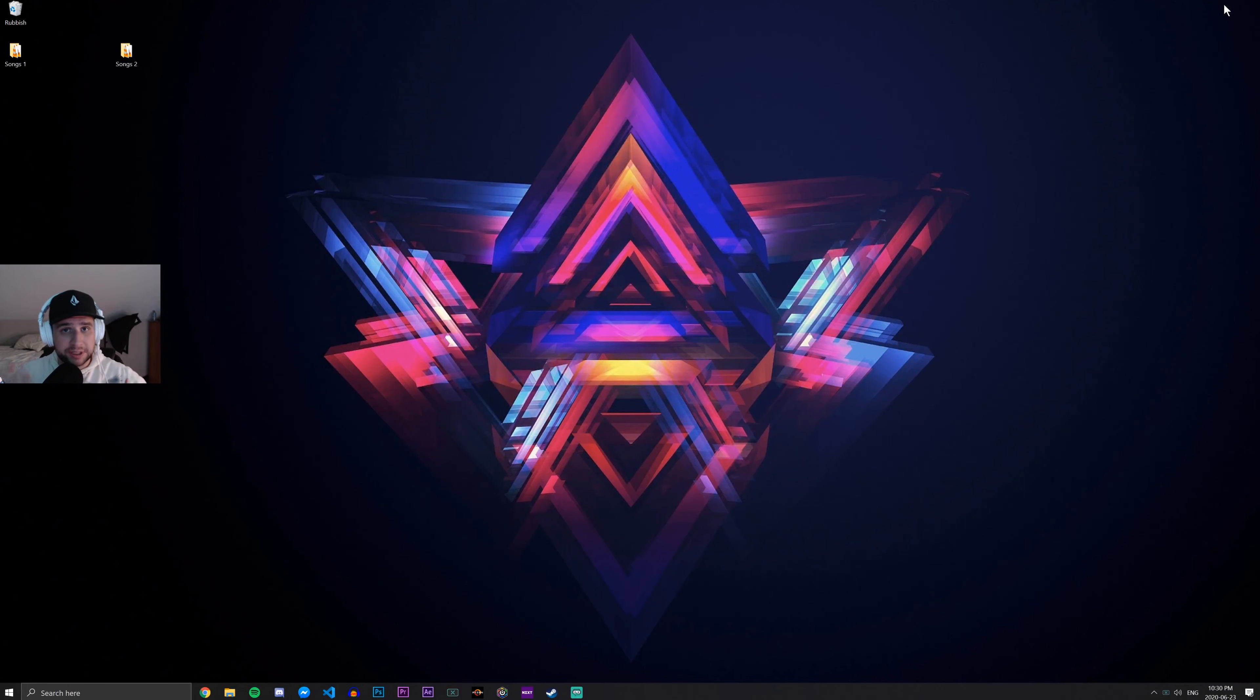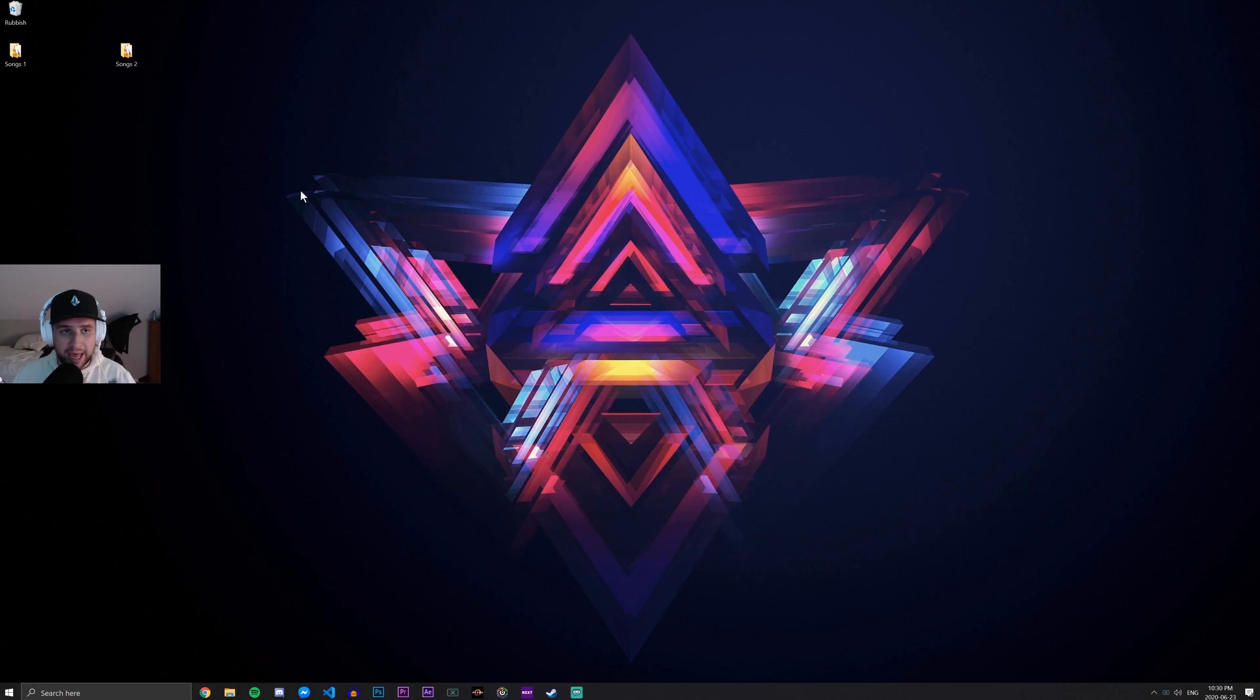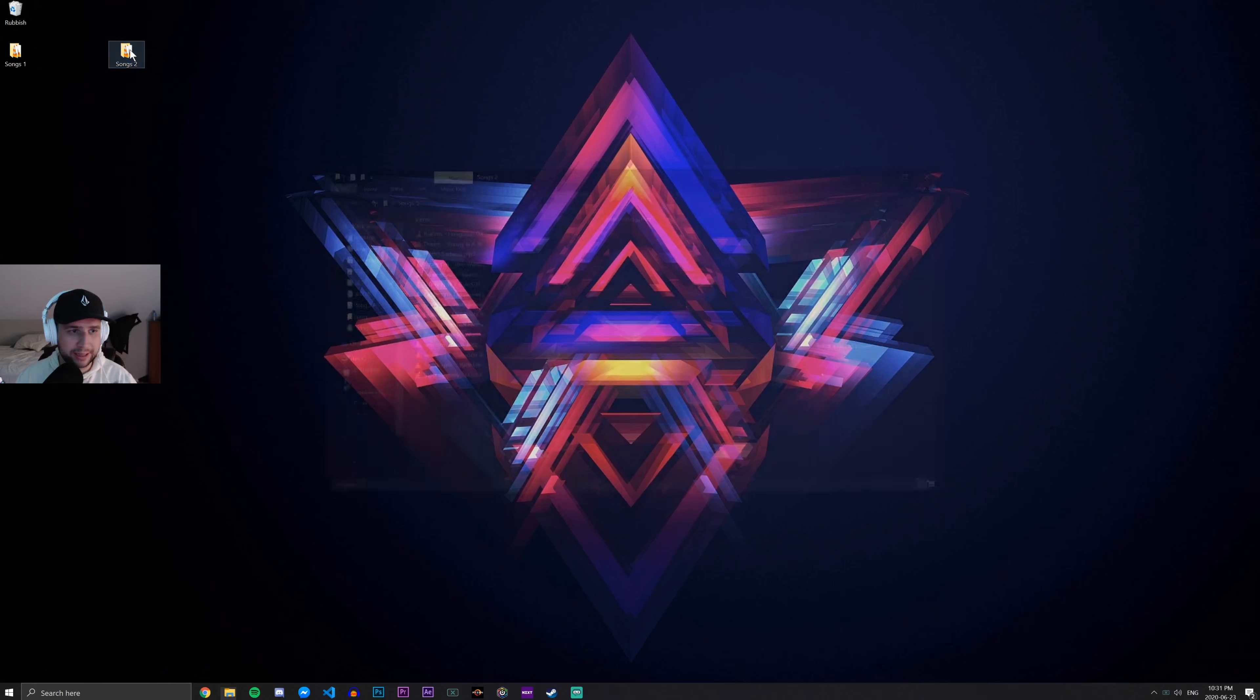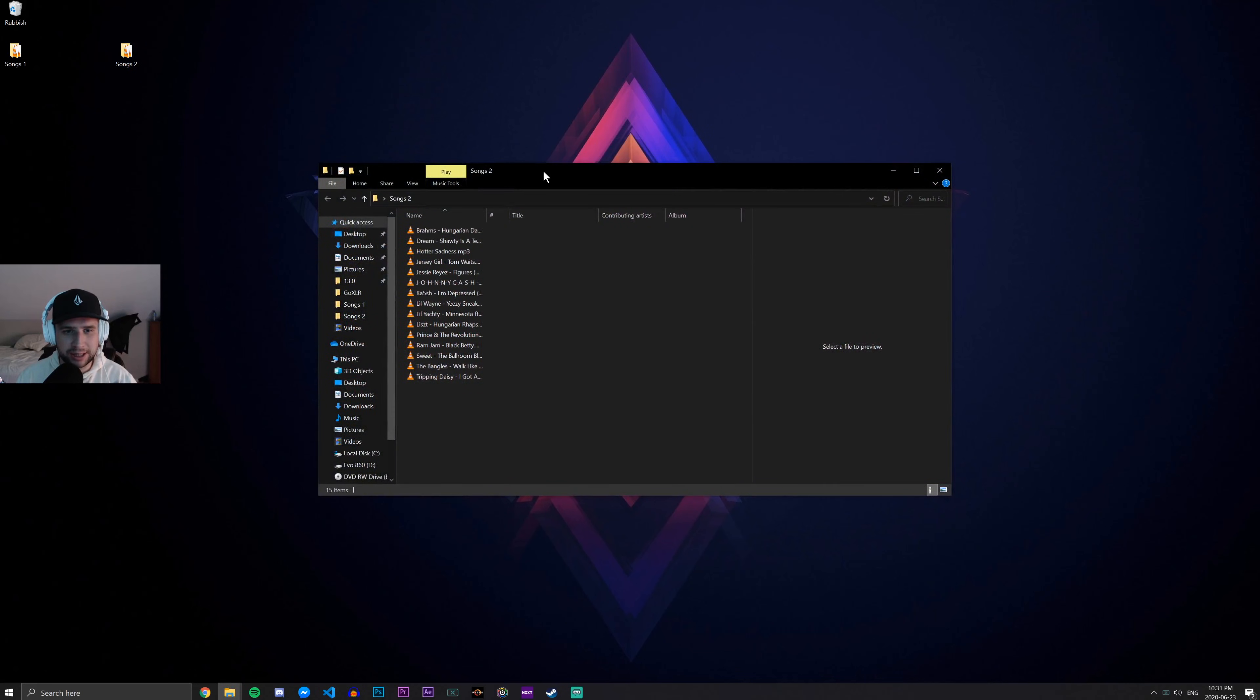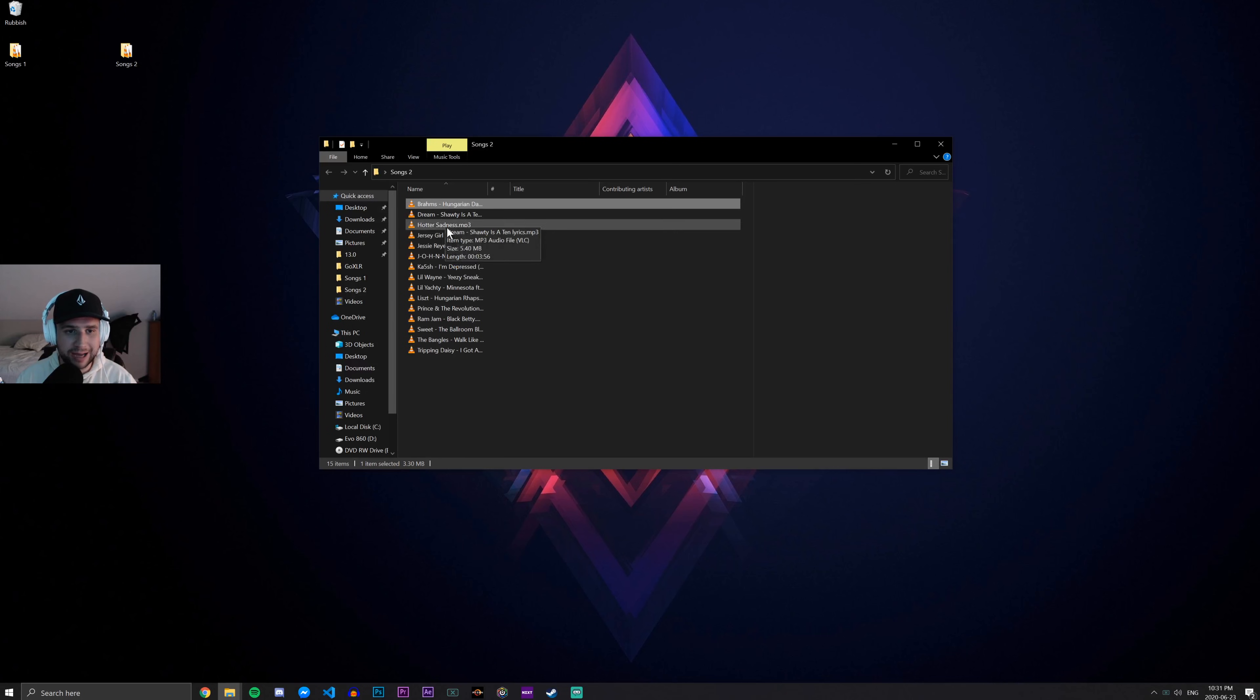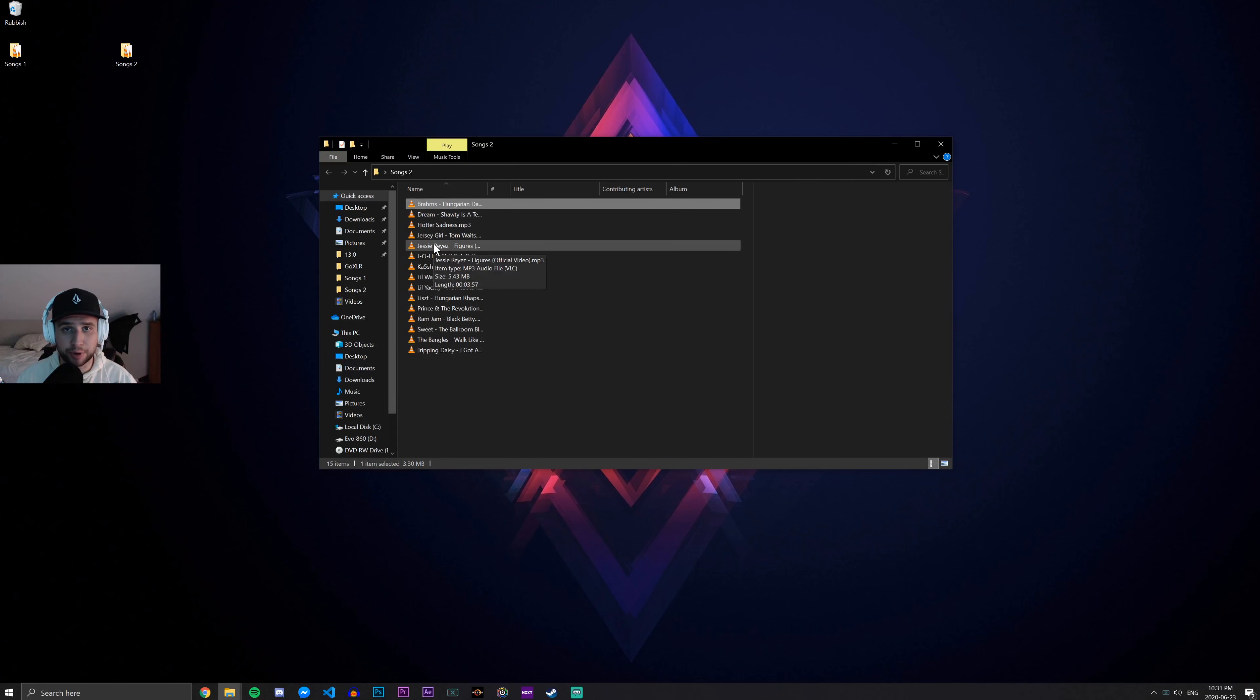So I've gone ahead and put the CD into the computer. I recommend you guys do the same. And in this case, on my desktop, I have this folder here called Songs 2. If I click it, we can see that it's just a bunch of MP3 files that I would like to put onto a disc.